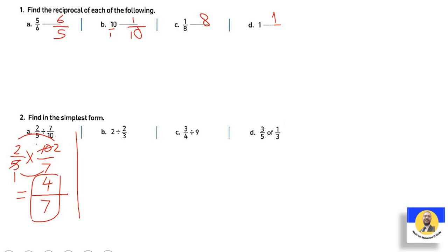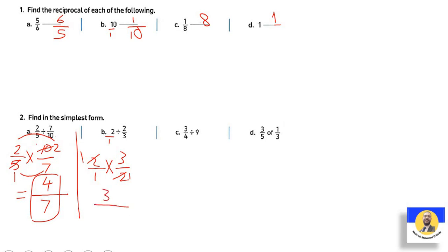Two divided by two-thirds. Two is two-over-one. Keep two-over-one, change to multiply, flip two-thirds to three-over-two. Cancel two with two to get one. Then one times three equals three, one times one equals one. Answer equals three.